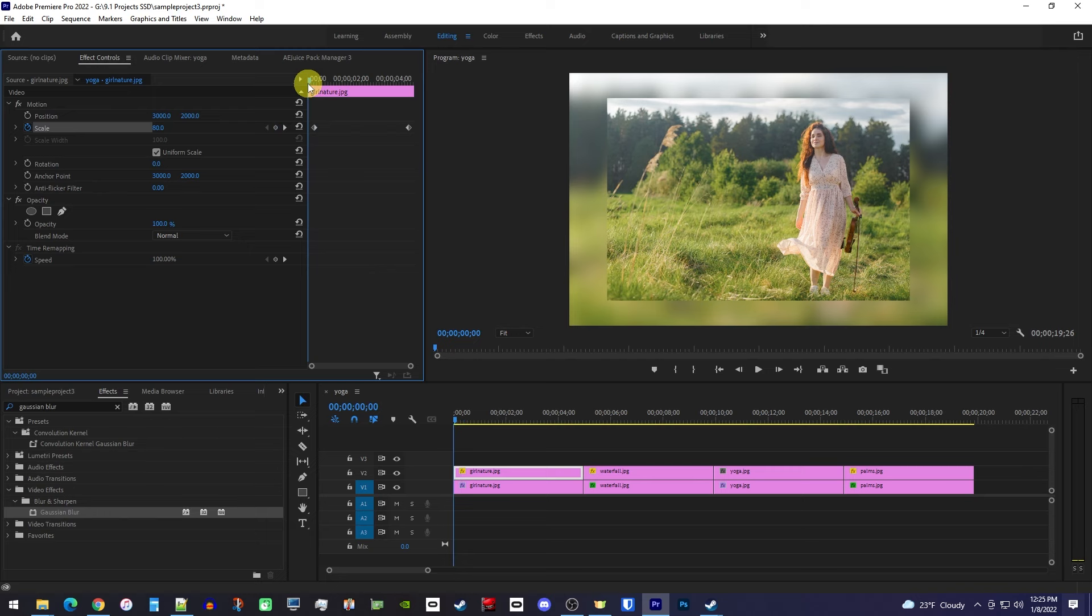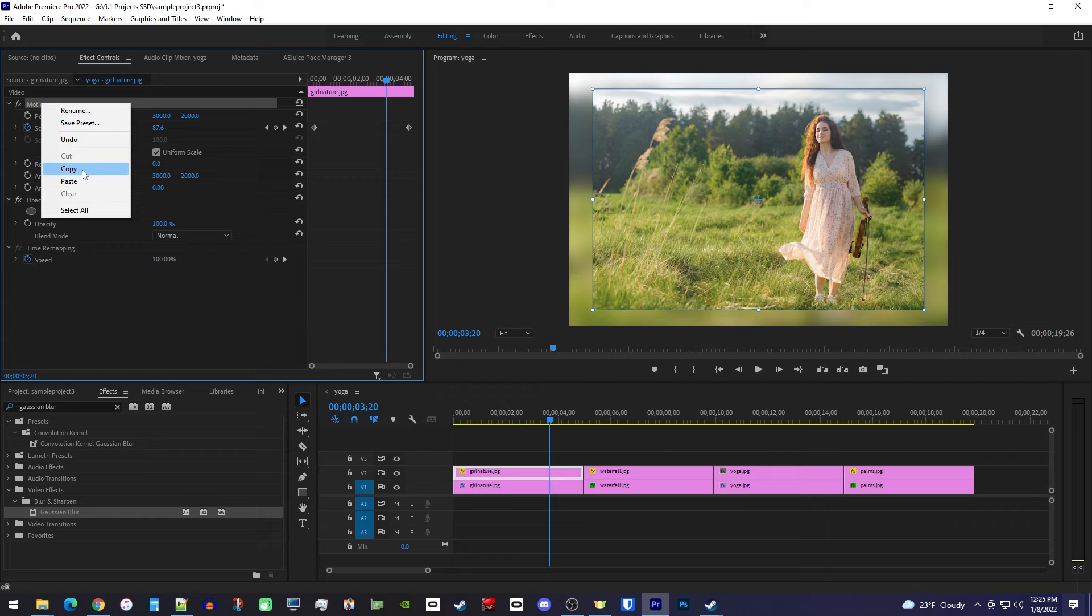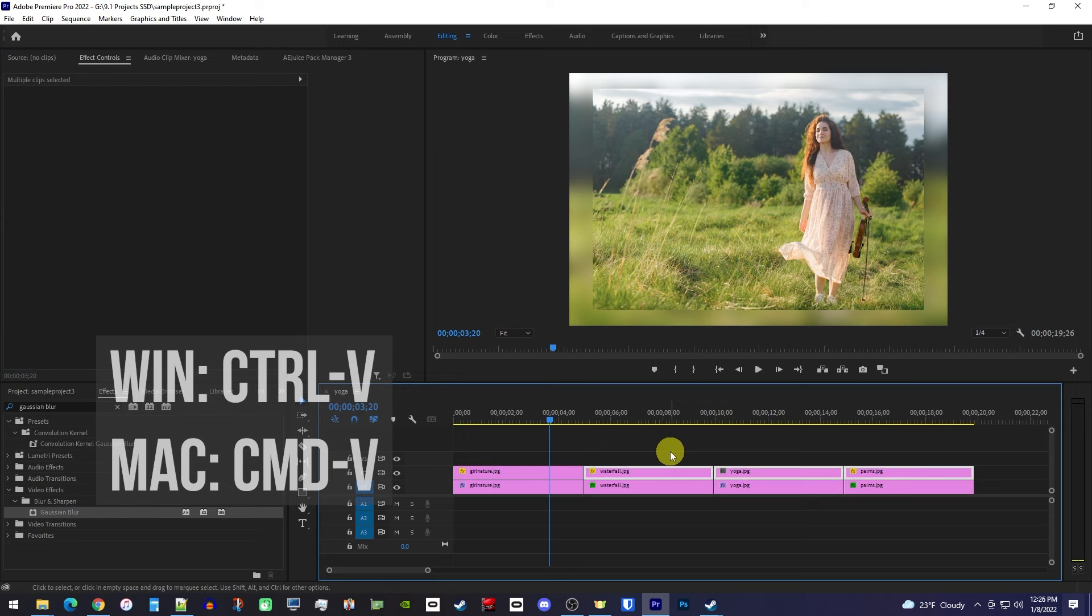To quickly add it to all your other clips, back in effect controls, right click on motion and select copy. Then drag to select the rest of your image clips on the top track, and use the Ctrl V keyboard shortcut to paste the zoom effect.